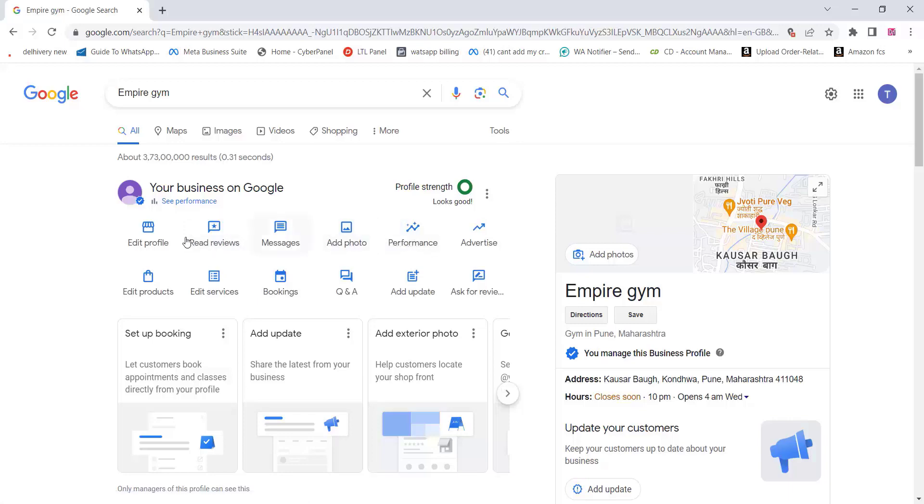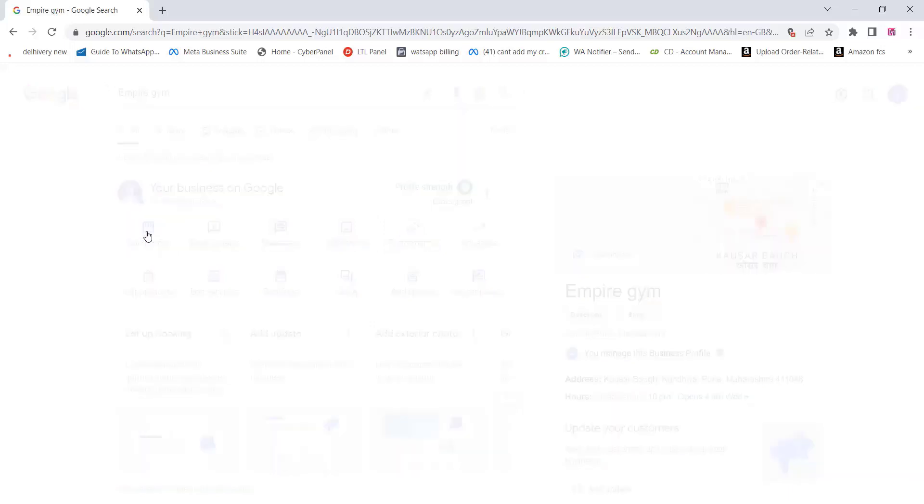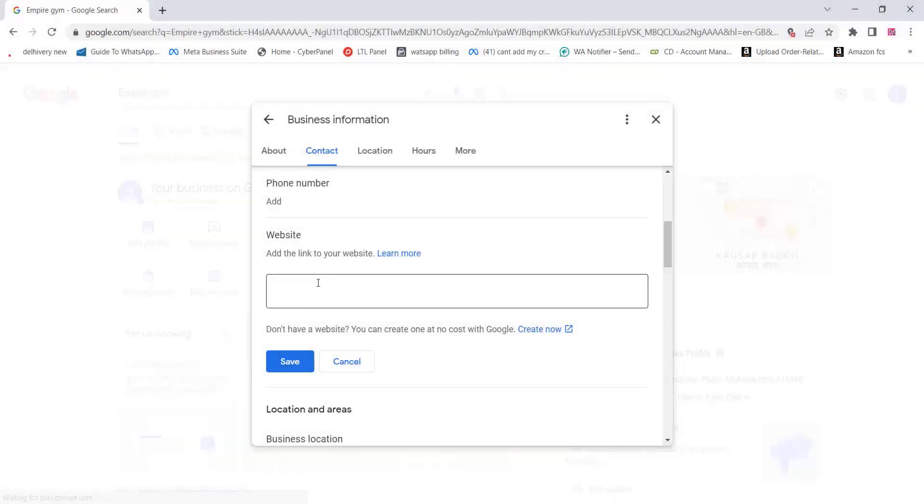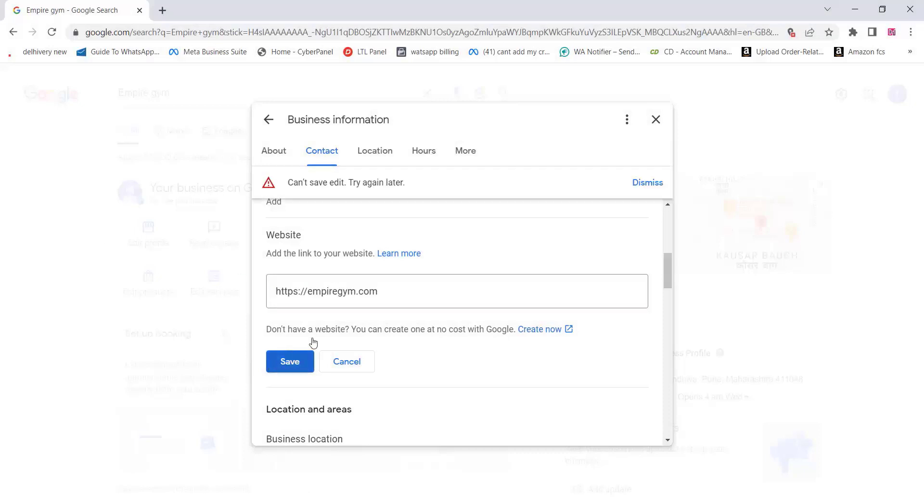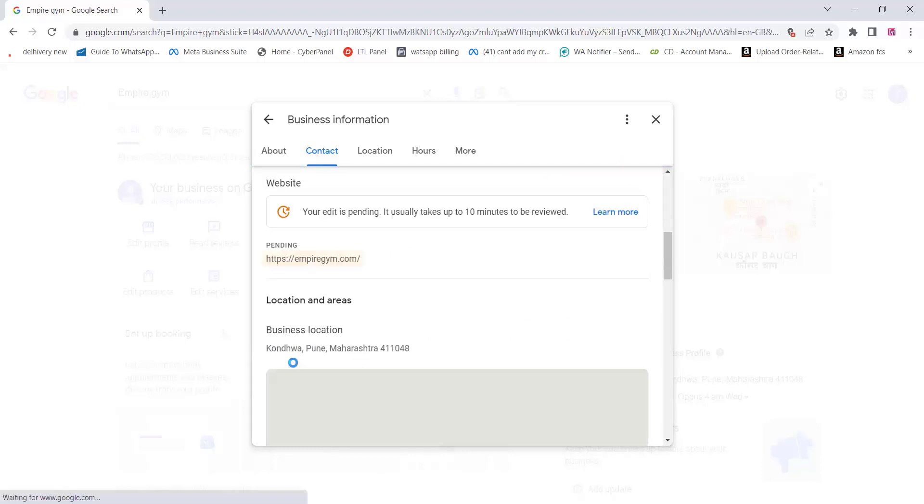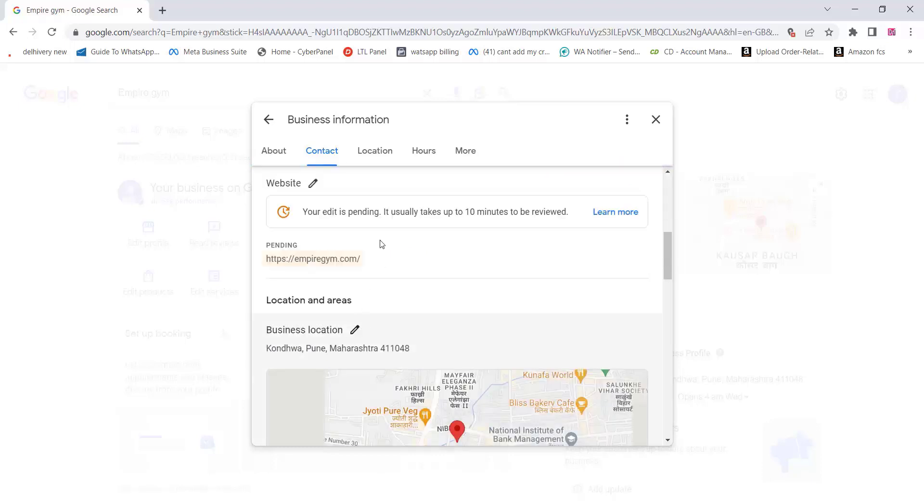You can also add your phone number, website details, etc. Make sure to add the complete details of your web address. Once Google verifies the website, it will be shown on your Google Map location.